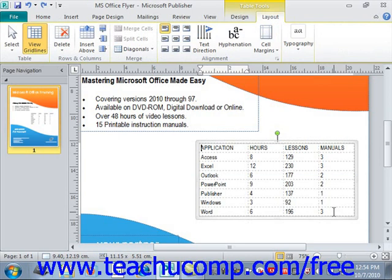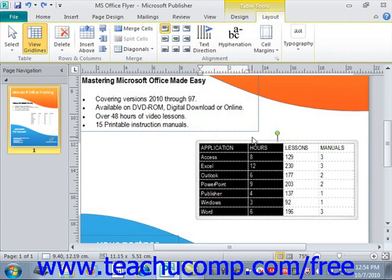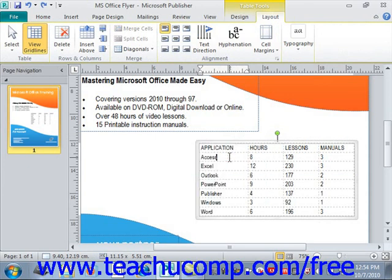To delete a column or row you must first select the columns or rows that you wish to delete. We can select a column like this, or select multiple columns if we wanted to delete those. However, if you only want to delete a single column or single row, all you need to do is click into the cell within the column or row that you wish to delete to indicate your selection.